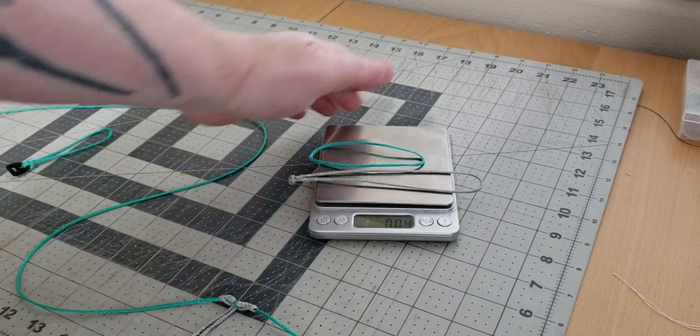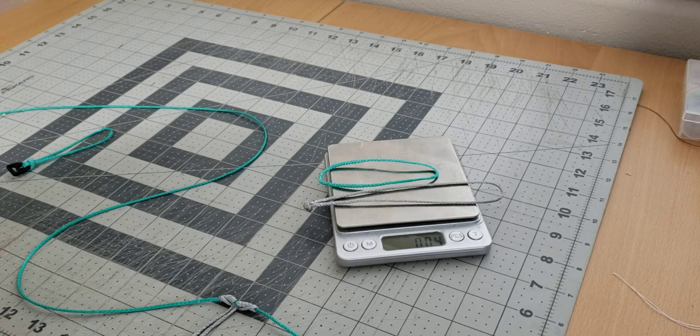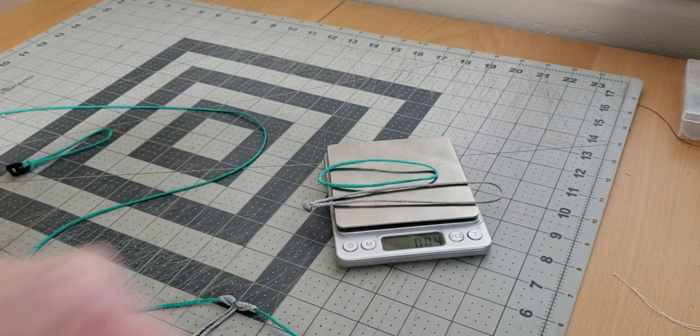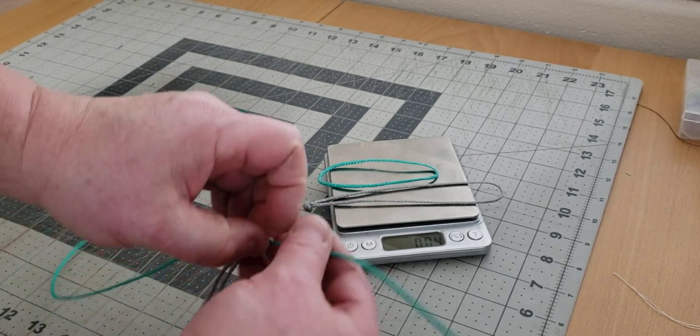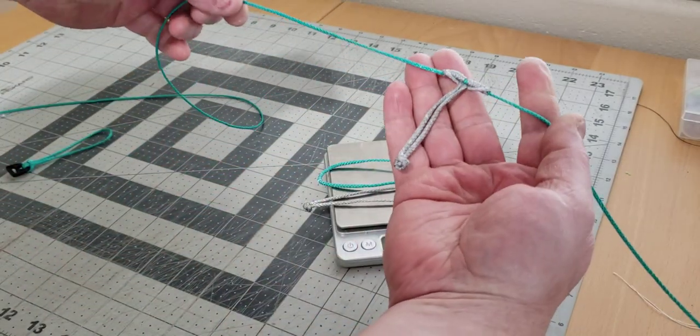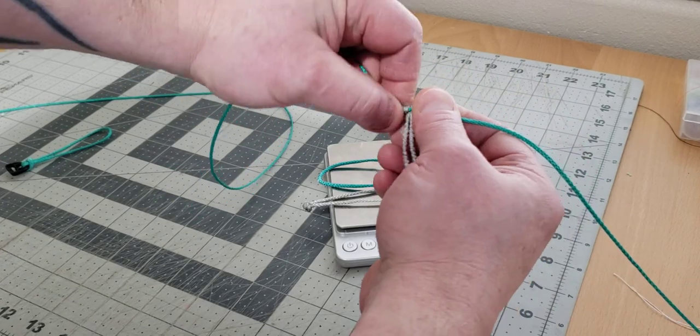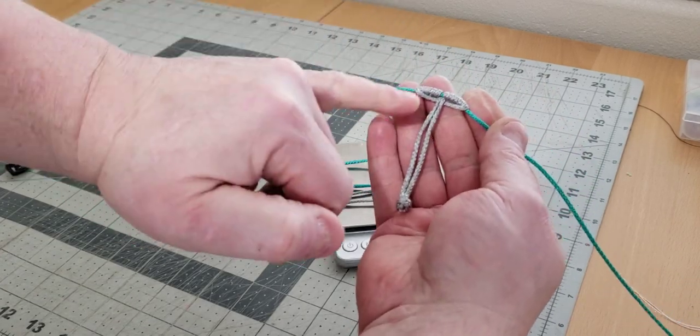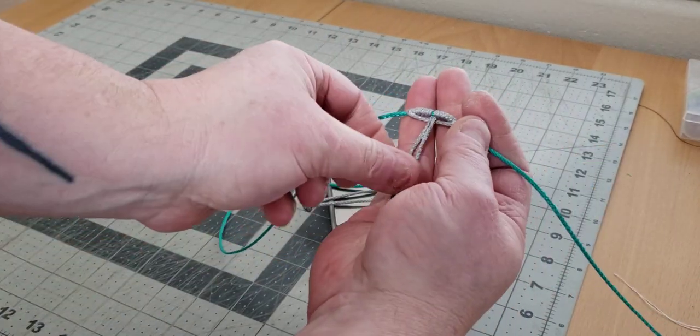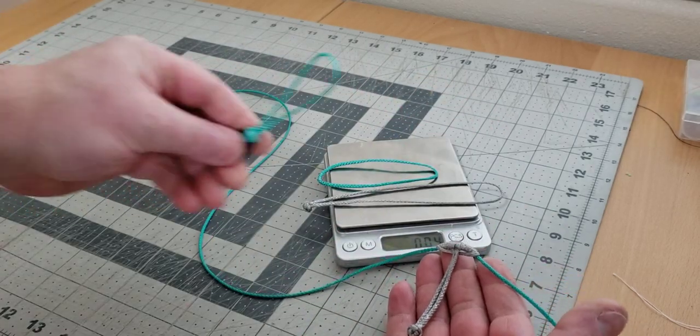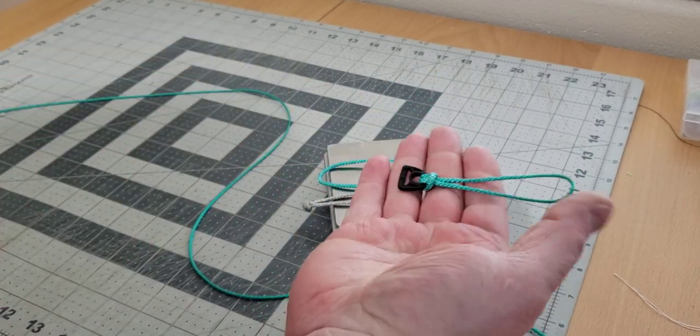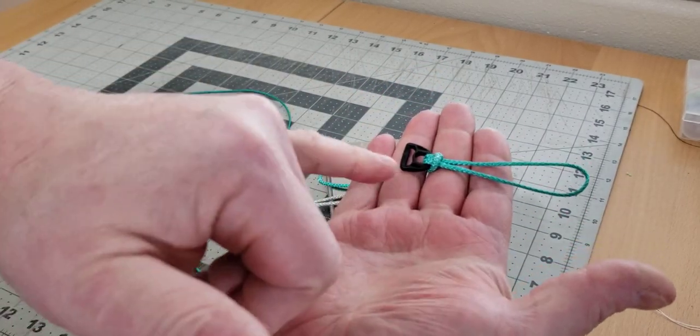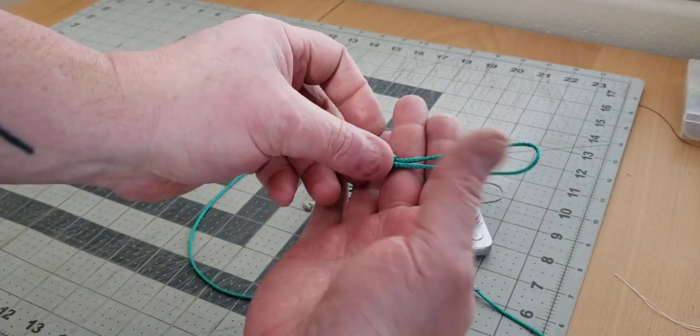You can see that weighs 0.04 ounces. The longer one attaches to a ridgeline with six wraps - it's a six wrap prusik. The smaller piece attaches to the ridgeline of the tarp. Here we have a small d-ring as an example.